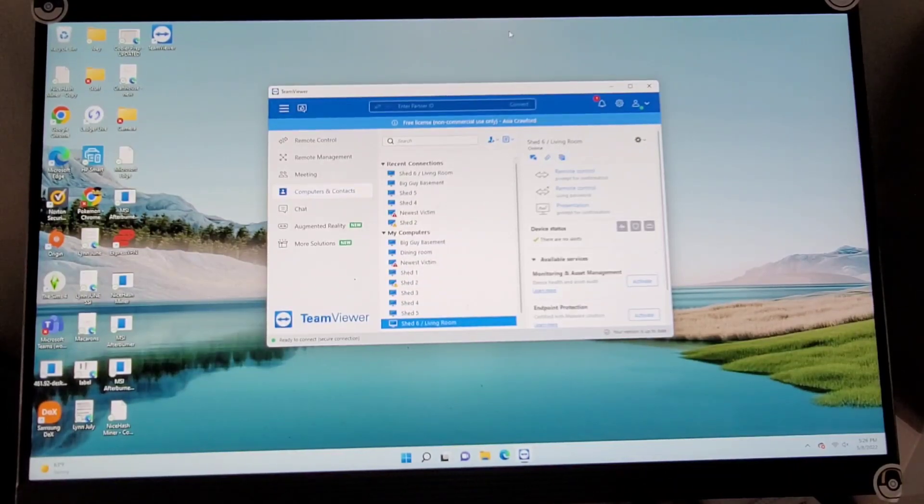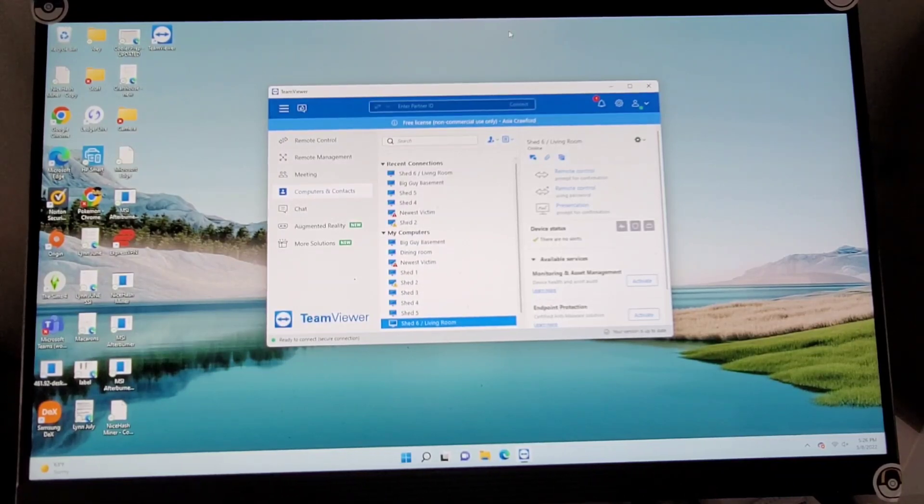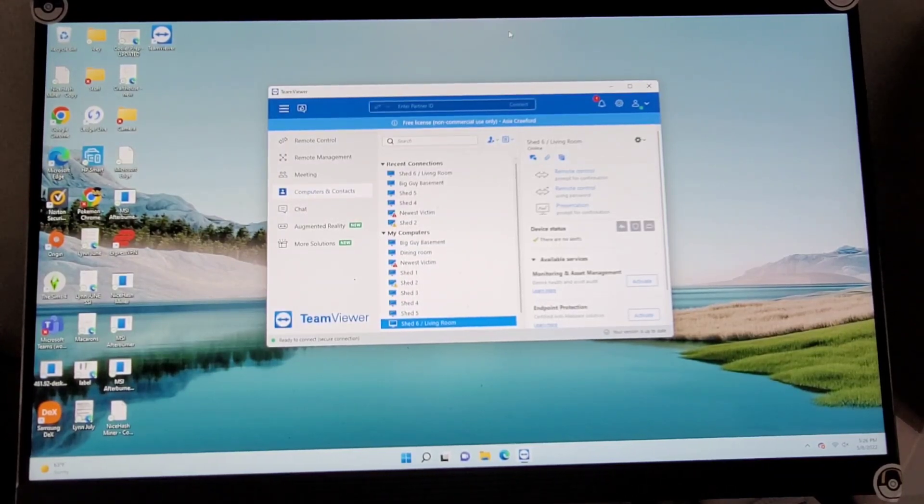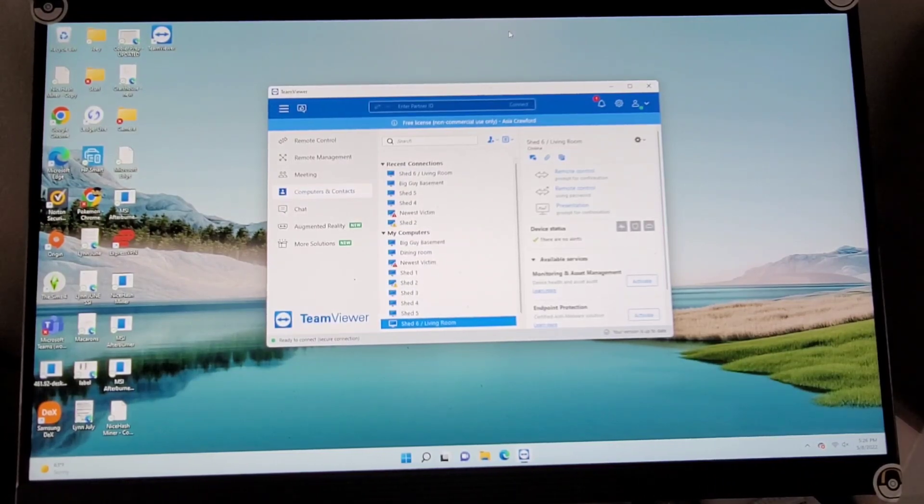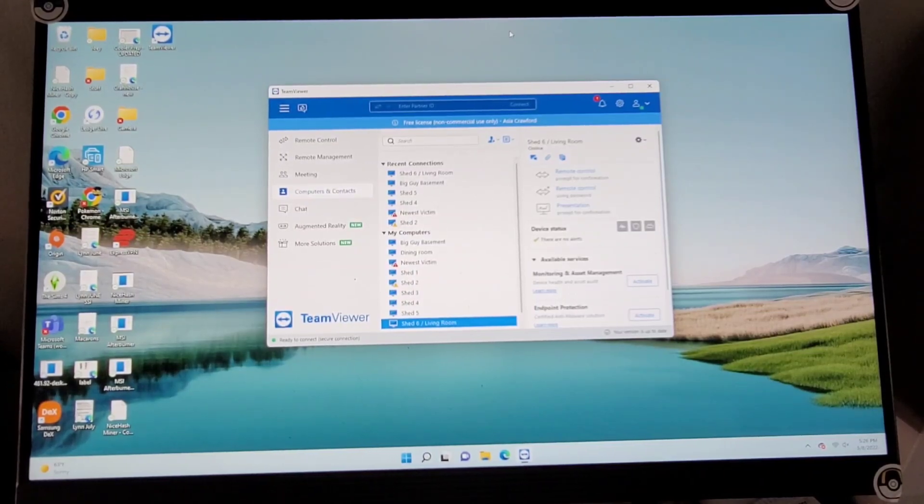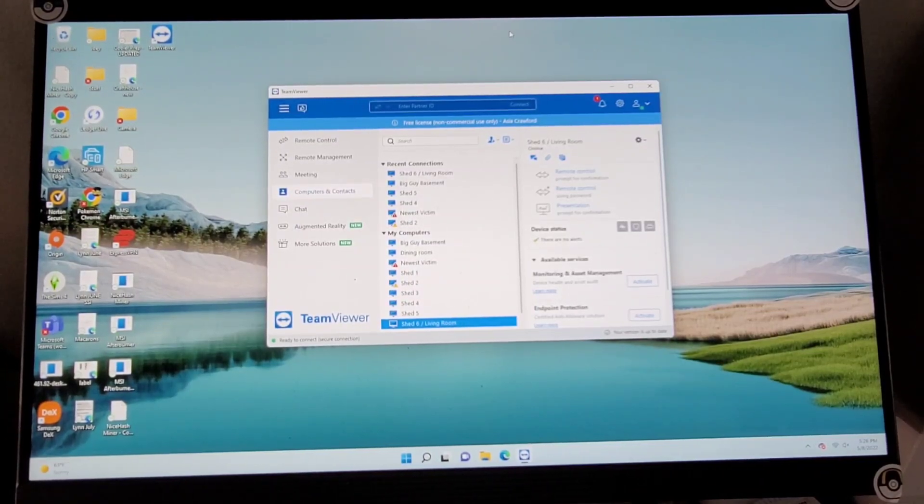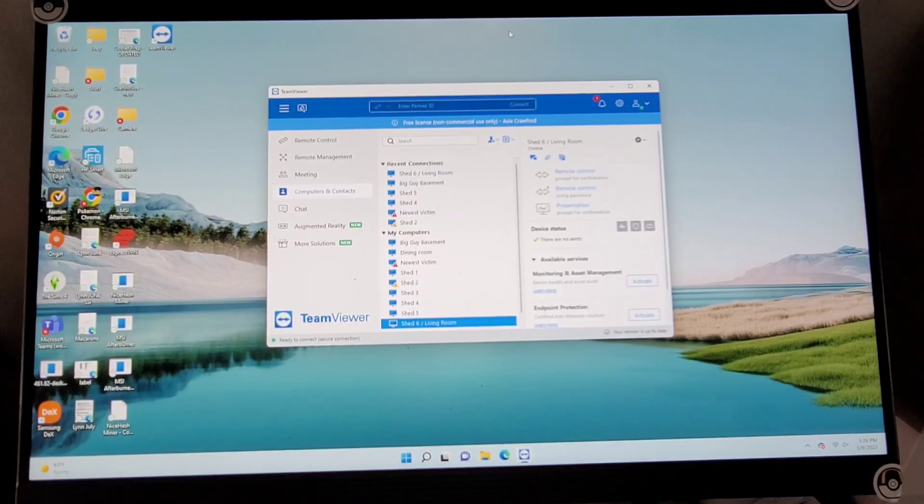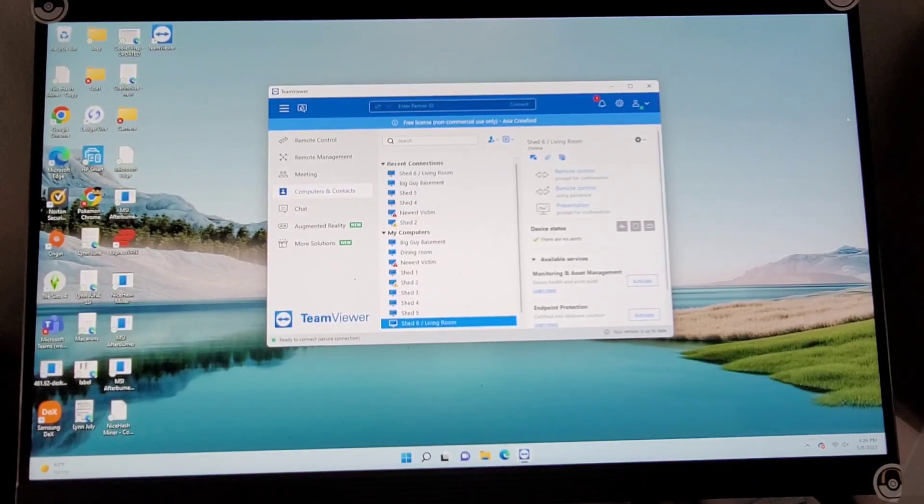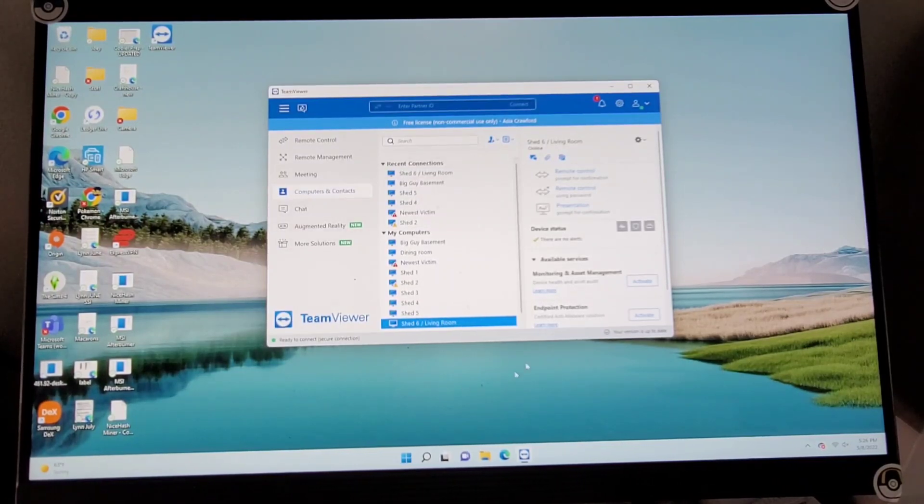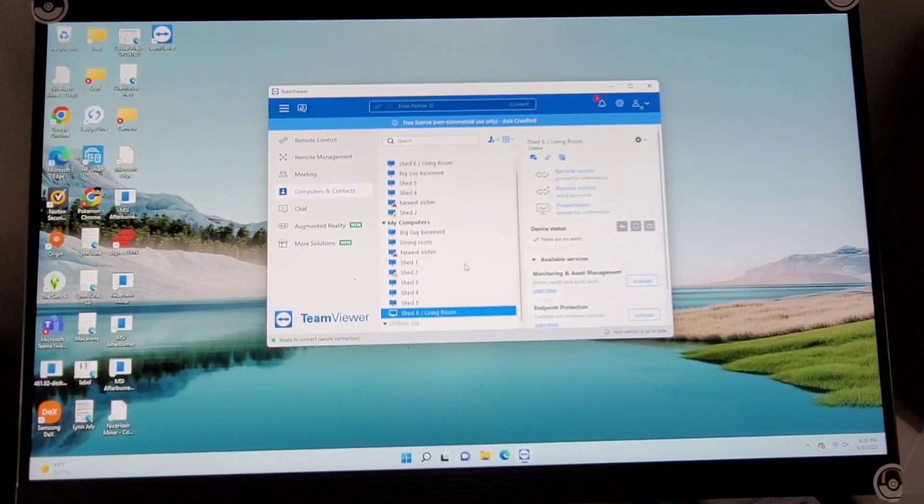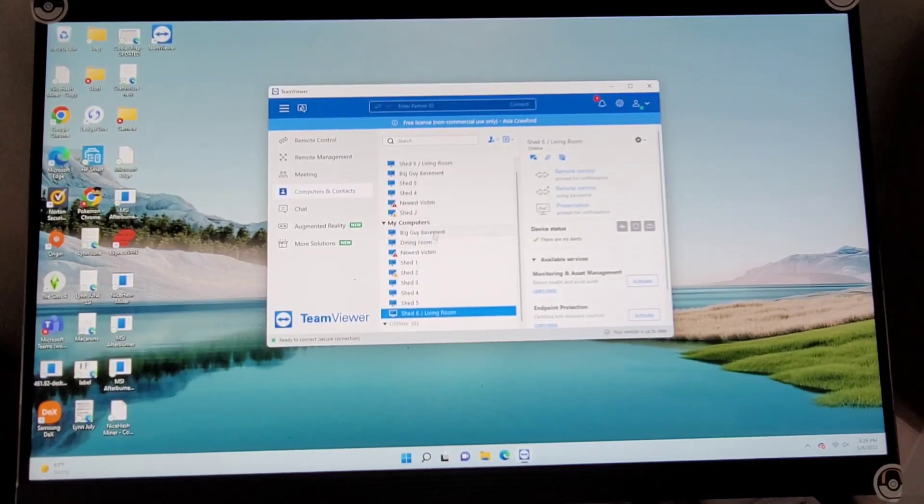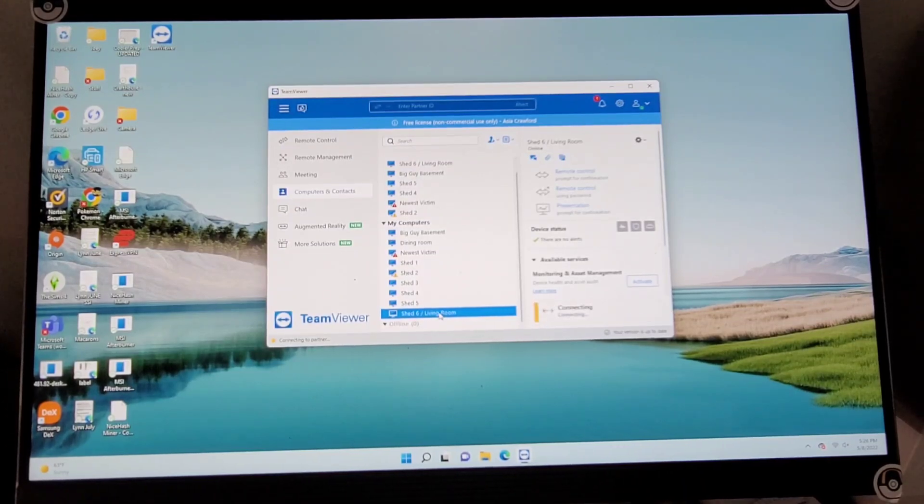All right everyone, so I'm going to take over and start getting a little more relevant in Joe's channel. So I'm going to help you walk step by step through how to reinstall QuickMiner and get that LHR card unlocked. To start, we have everything running on TeamViewer. It's just, in my opinion, the easiest. It's what I prefer. So I'm able to see everything that I need right here. These are all of our miners and everything that we have running currently. And right now we're going to go ahead and work on Shed 6.